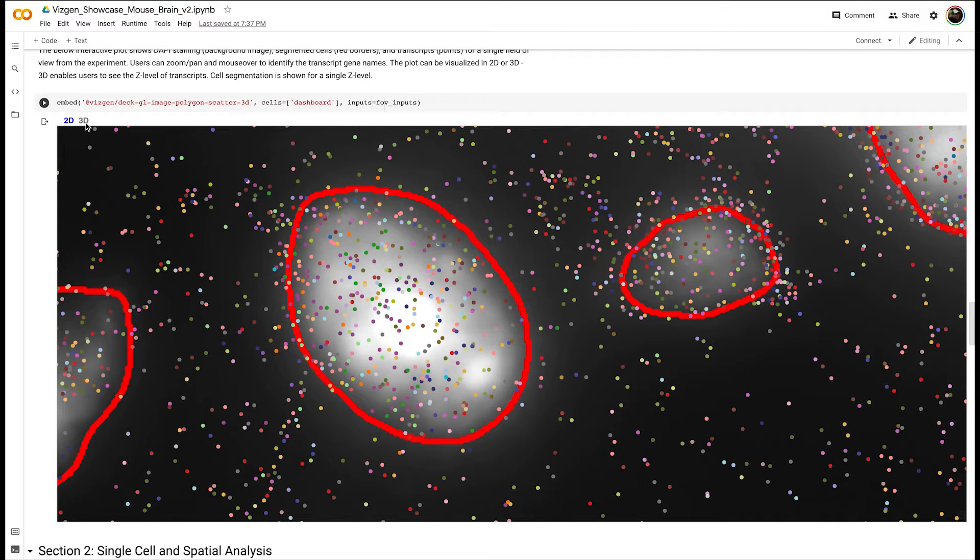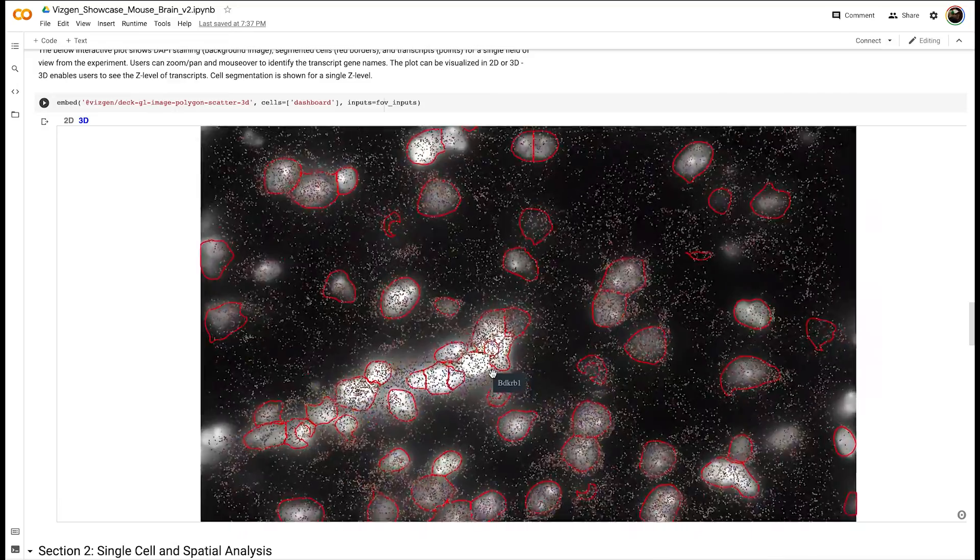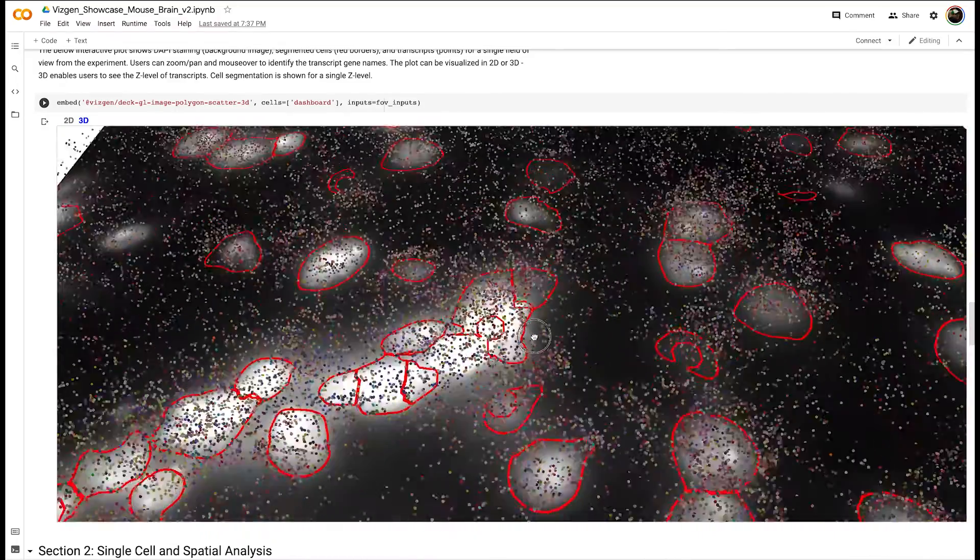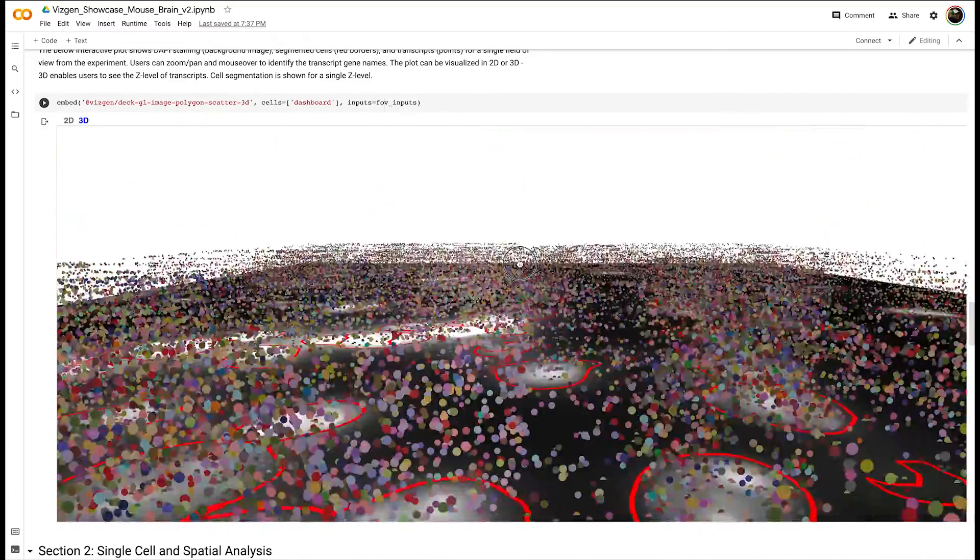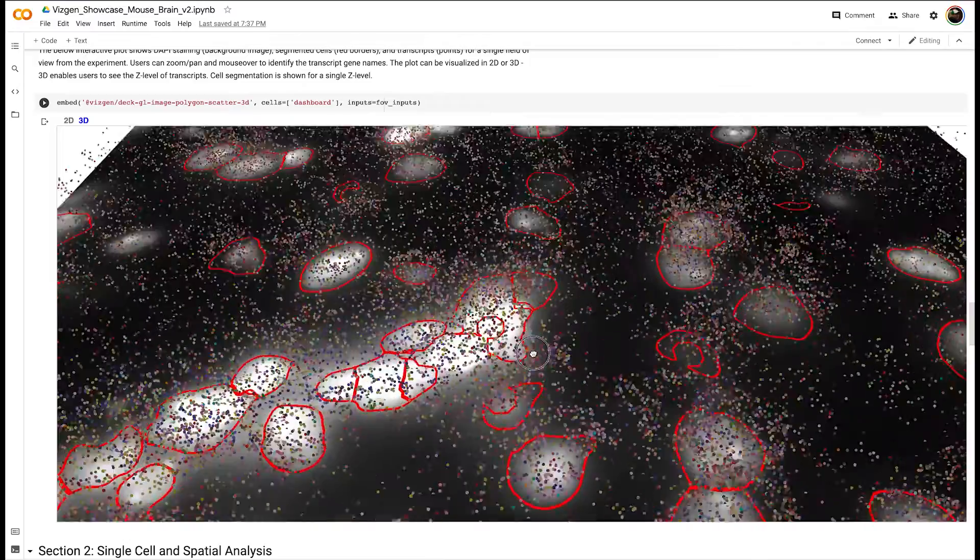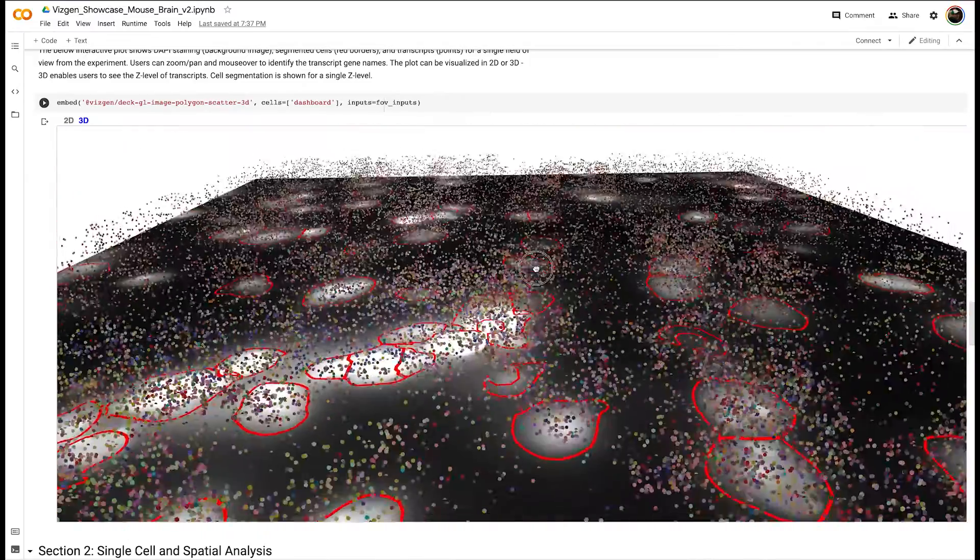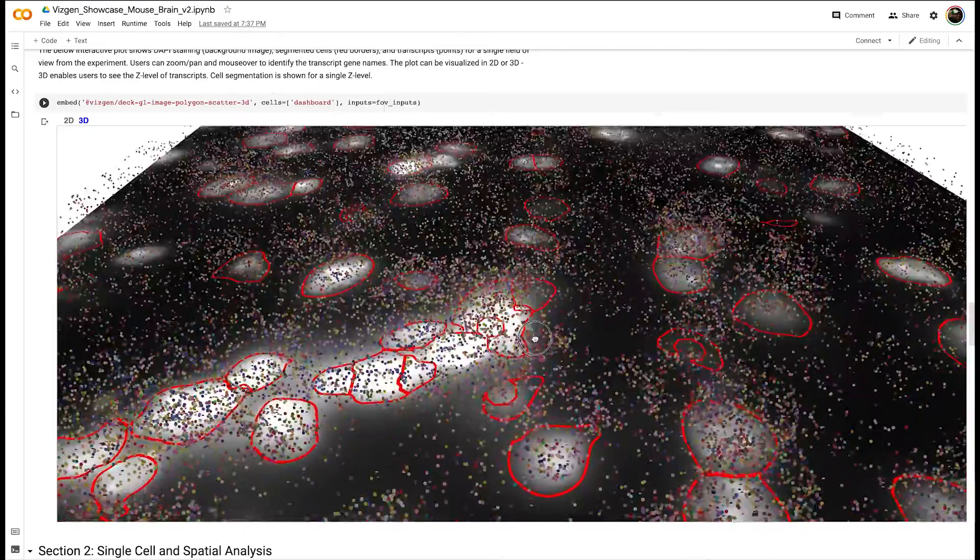We can also switch to a 3D view to be able to see three-dimensional data from our Z-stacks from a single field of view to give you an idea of the complex three-dimensional nature of our MERFISH data.